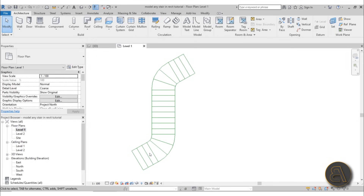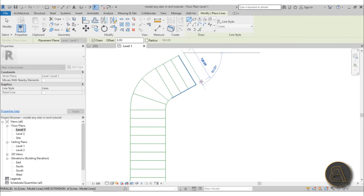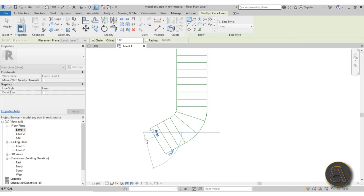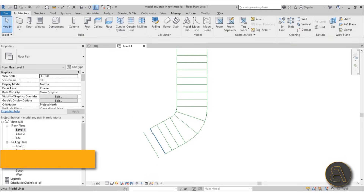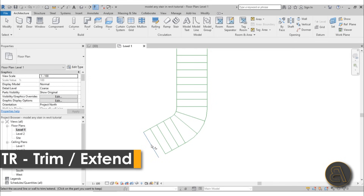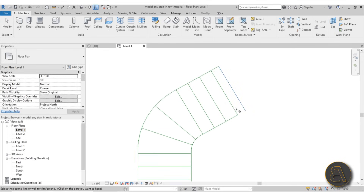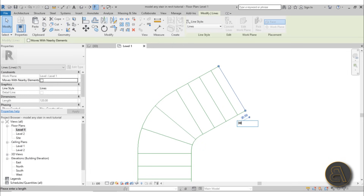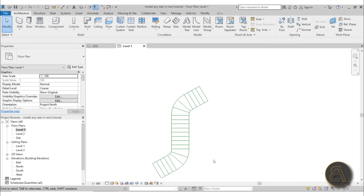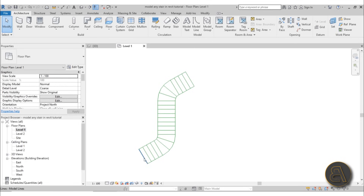Now let's count the steps: 1, 2, 3, 4, 5, 6, 7, 8, 9... 10, 11, 12, 13, 14, 15, 16, 17, 18, 19, 20, 21. We need a couple more steps — I miscalculated. Go into model line and add a line here and here — this one is at 30, so that's alright. Trim and extend this and do the same on the other side, adjusting the distance to 30. Now we have 23 risers.